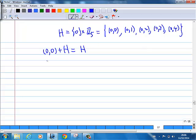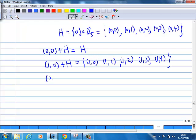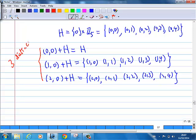You can look at another one: (1,0) + H. Do you get a different element now? (1,0) + (0,0) gives (1,0); (1,0) + (0,1) gives (1,1); (1,0) + (0,2) gives (1,2); (1,0) + (0,3) gives (1,3); (1,0) + (0,4) gives (1,4). So this is another coset. I can also do (2,0) + H, giving: (2,0), (2,1), (2,2), (2,3), (2,4). So these are the three distinct cosets.